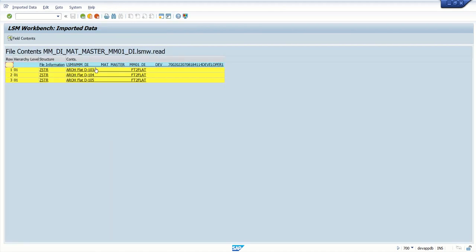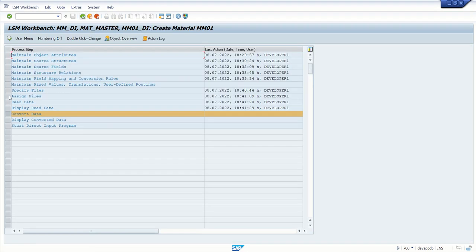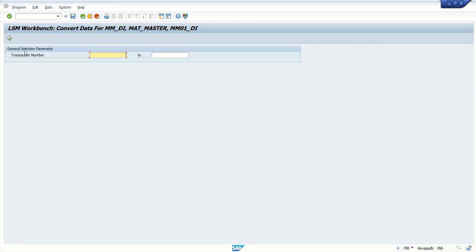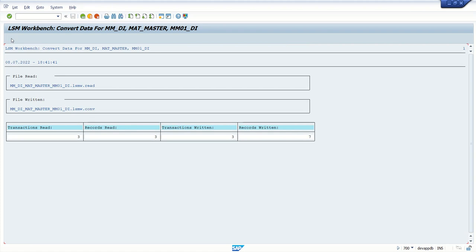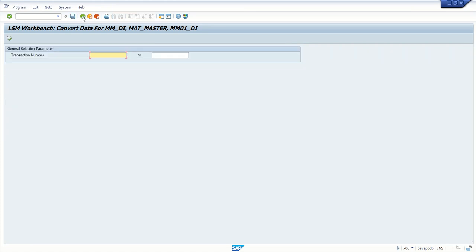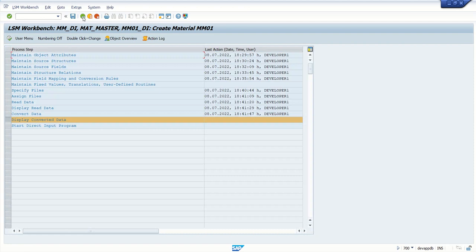Like A, ROH, or material codes. Next is convert data. In the convert data, system will convert to the internal format. If you are using any conversion rule, system will apply the conversion rule here and this will get converted accordingly. As we have not used any conversion rule, so after convert data we can display the converted data.